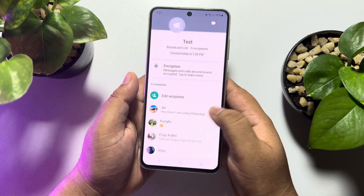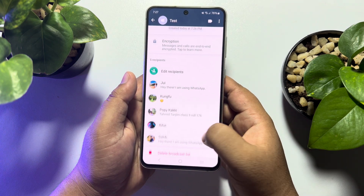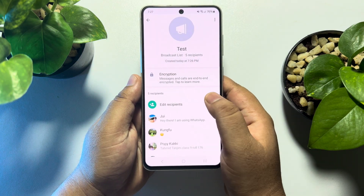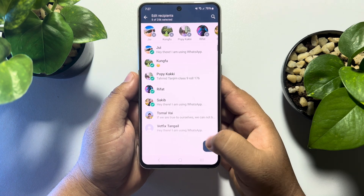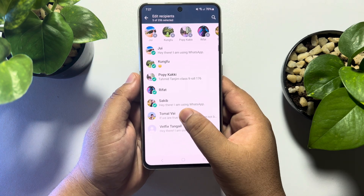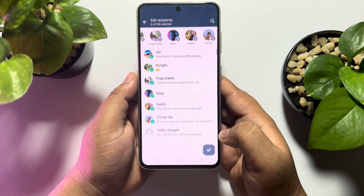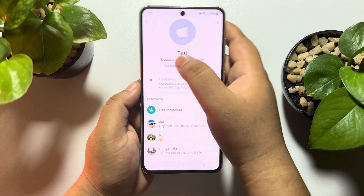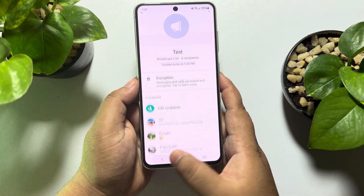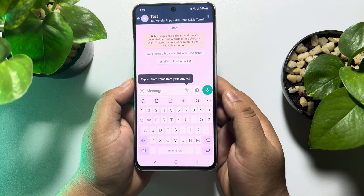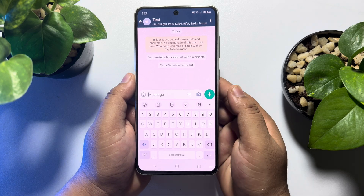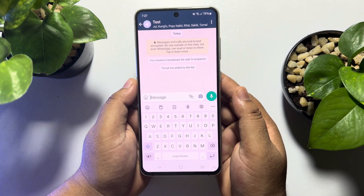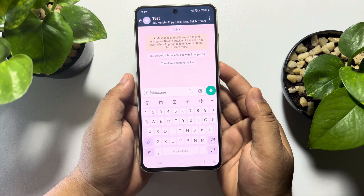If you want to add more recipients to the broadcast list, just tap on 'Edit Recipients' and here you will be able to add more recipients. Now go to your broadcast, write a message, and send it — the message will be delivered to all selected contacts.